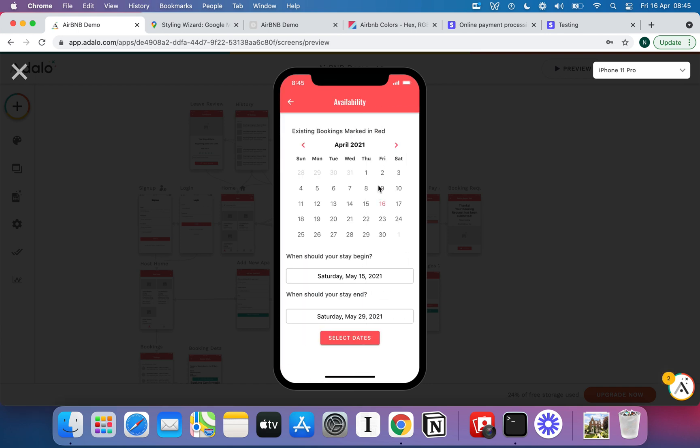But if I pop in here and hit book stay, let me show you the first limitation. Now on a screen like this you would expect to be able to see all the dates that are available because there's nothing crossed out here. You would expect that I can hit one, I can hit 29 and that will let me select those dates.